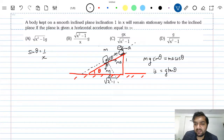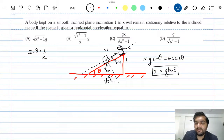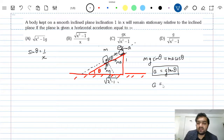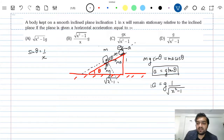So what is tan θ? tan θ = 1 / √(x² - 1). Therefore, a = g / √(x² - 1).